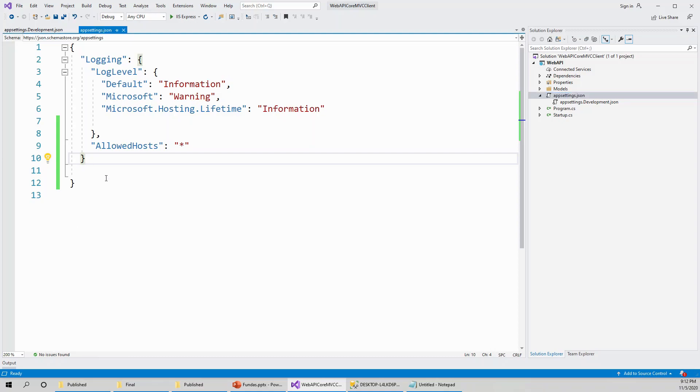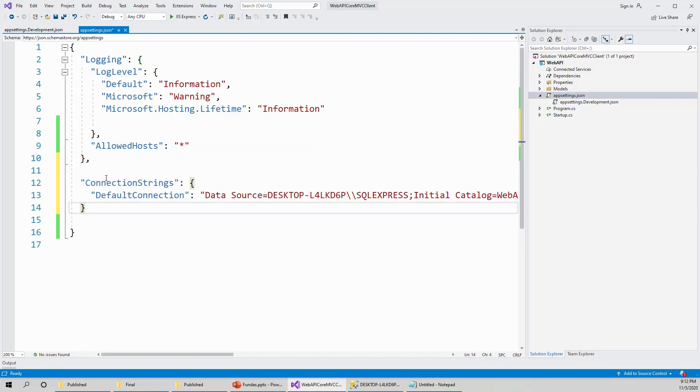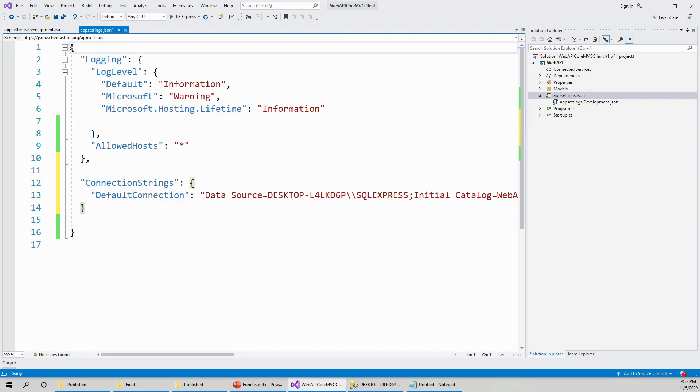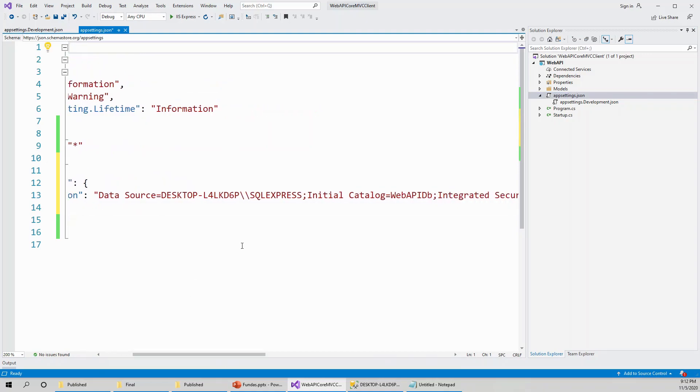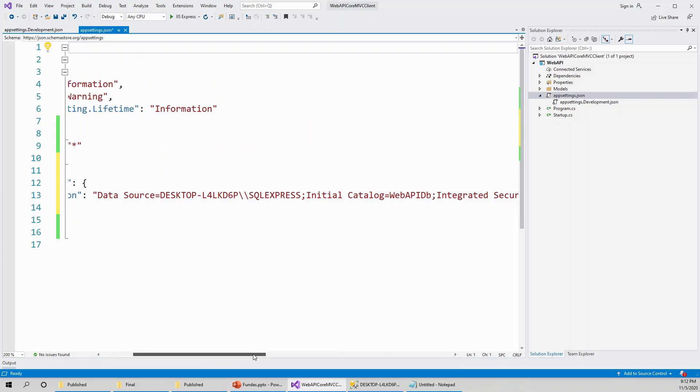So all you need to do is put a connection string which I have got on my clipboard. This is the connection string under the top level root, and the default connection data source is my server desktop. This is the name of my computer server backslash backslash SQL Express.